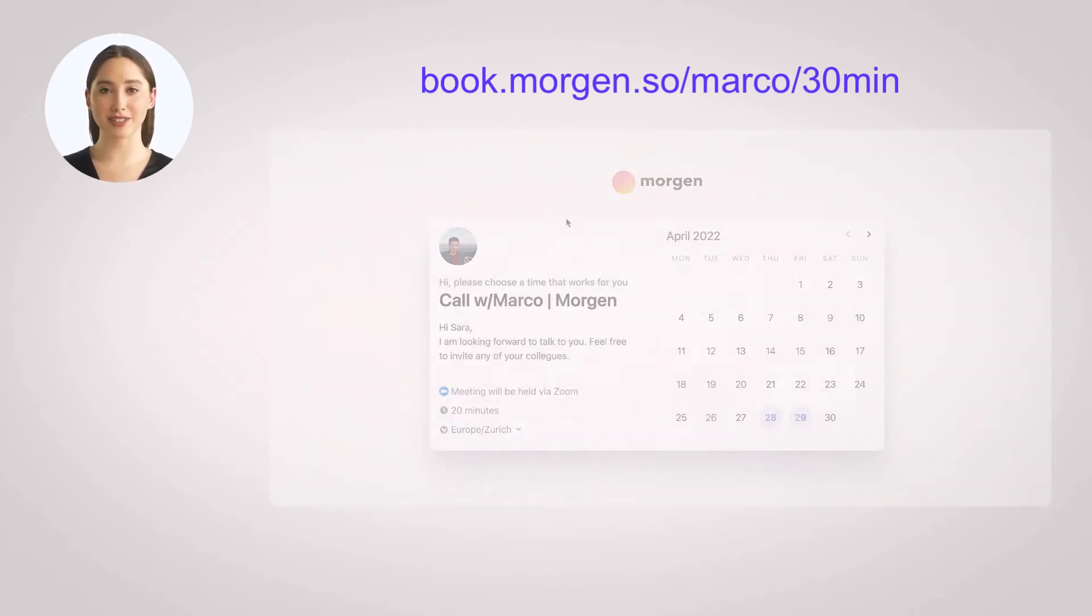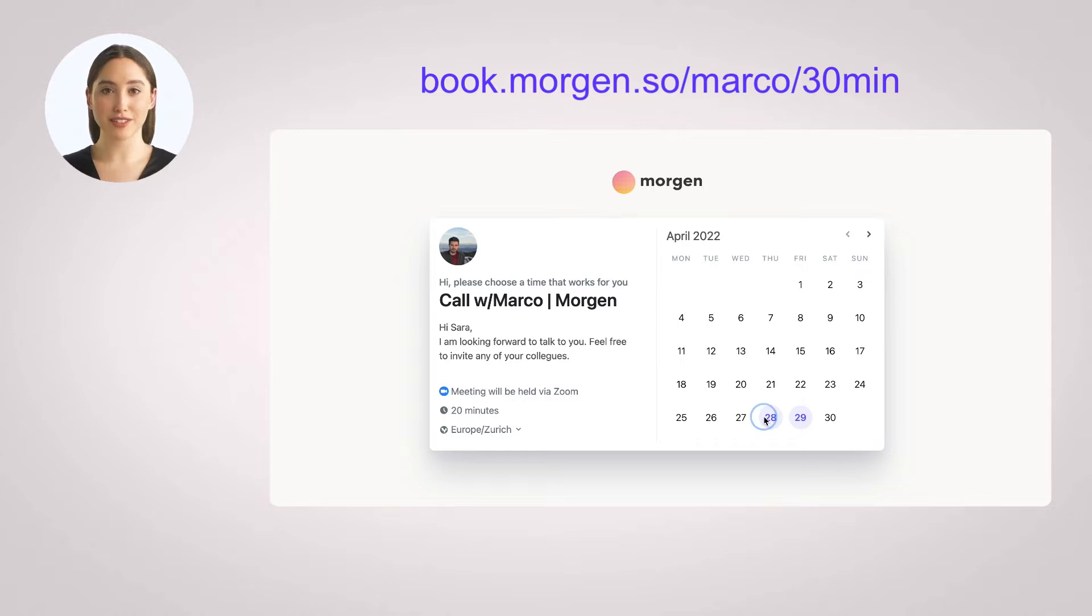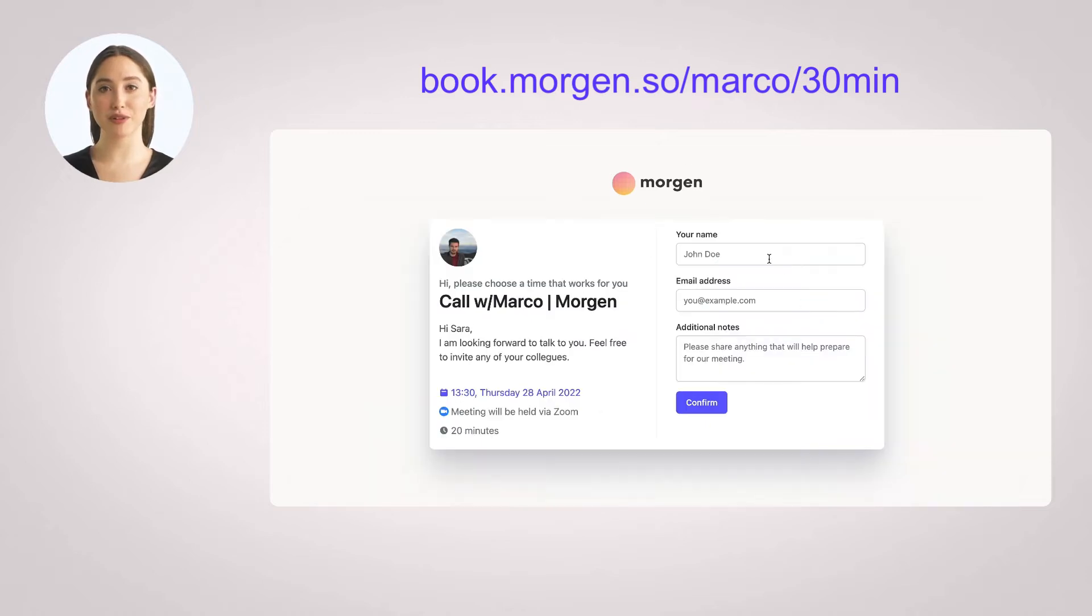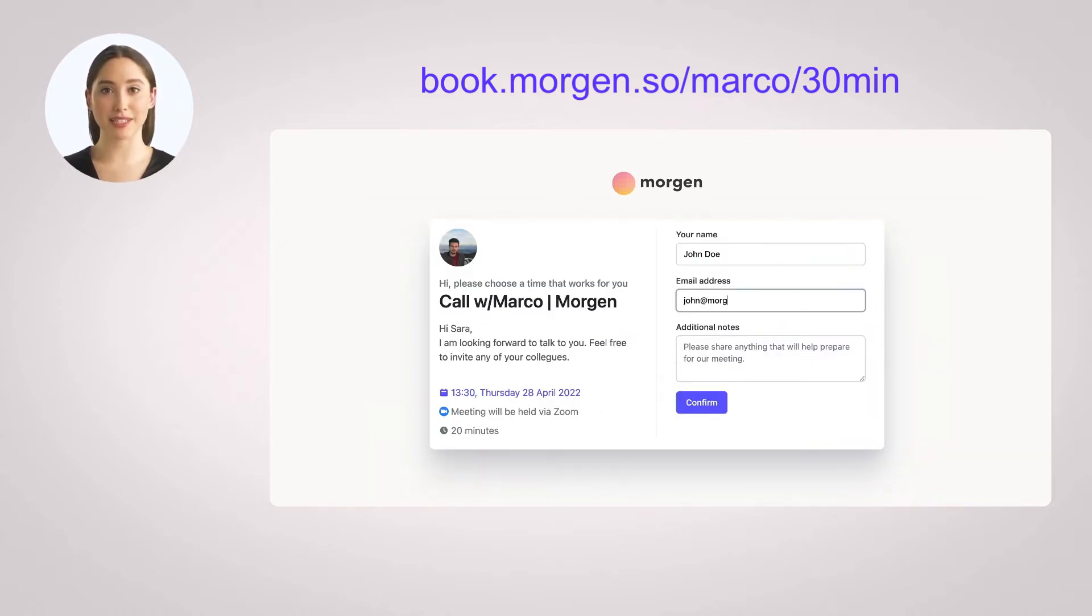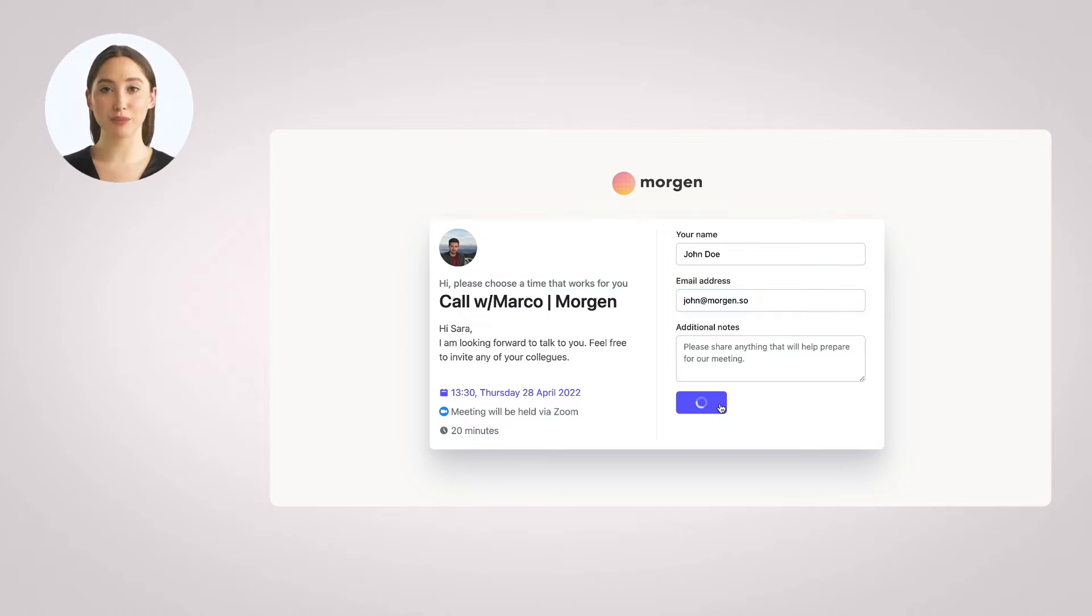When your guests open a scheduling link in their browser, they will see a customizable page similar to this one. Morgan will check your availability on the fly and only show slots when you are available. Your guests will only need three clicks to choose a slot that works for them and book the meeting.